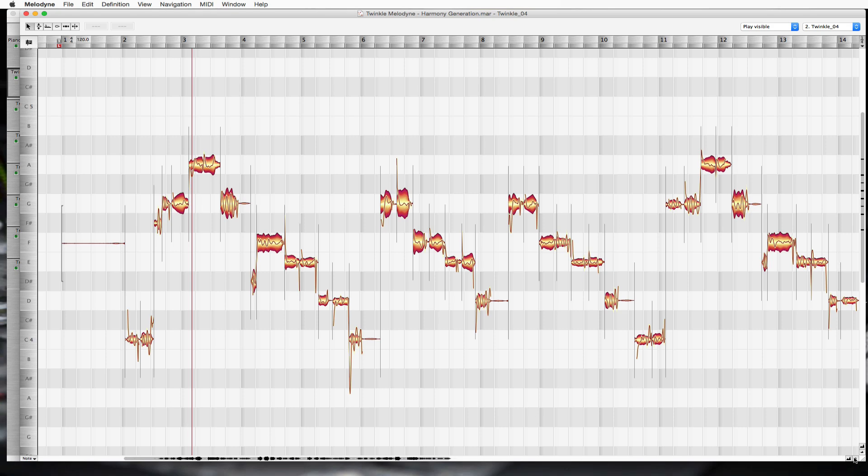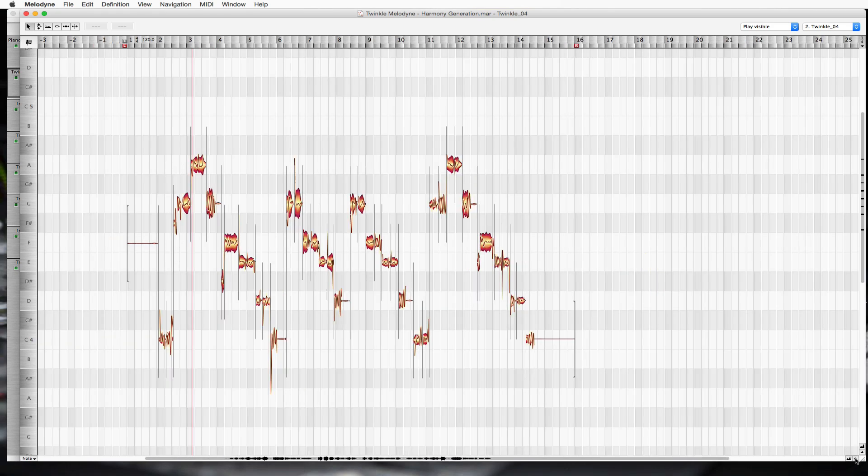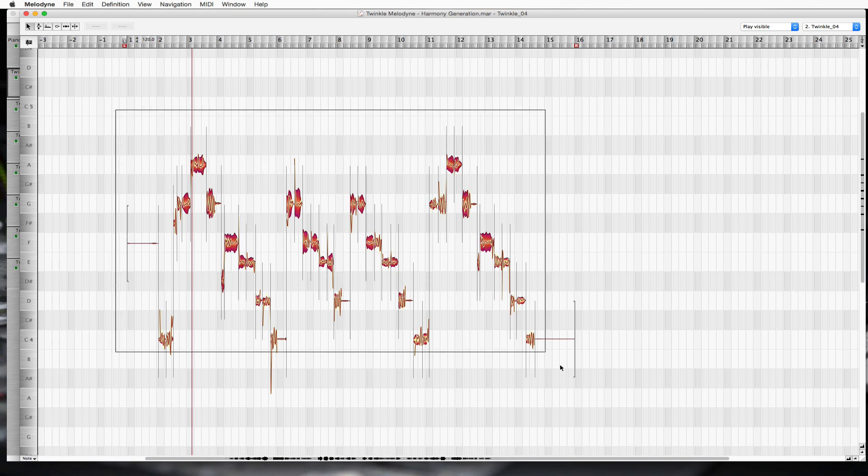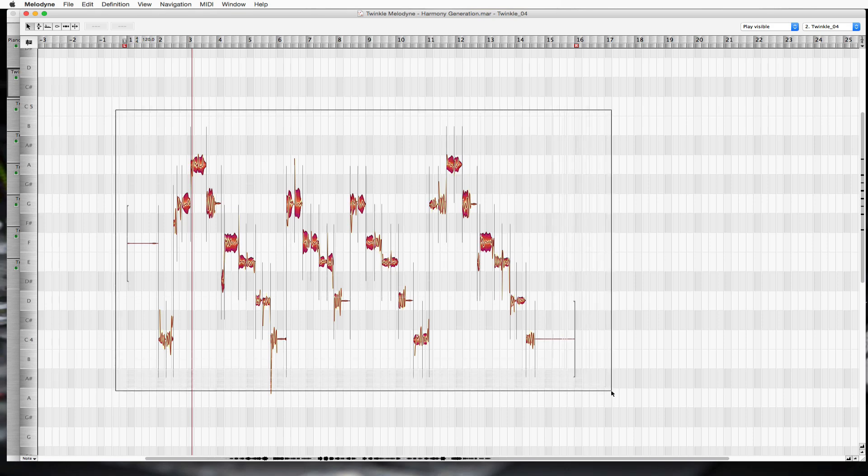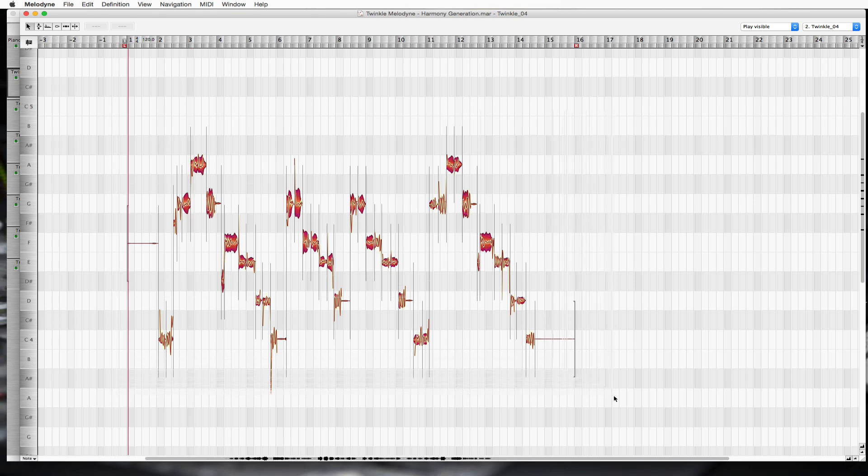Let's zoom out a bit so we see everything. Okay, now we do see everything. Let's highlight everything. So you could drag and highlight everything, or you could press Command-A, which is select all.